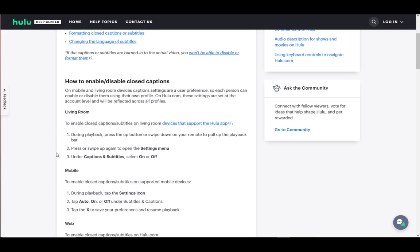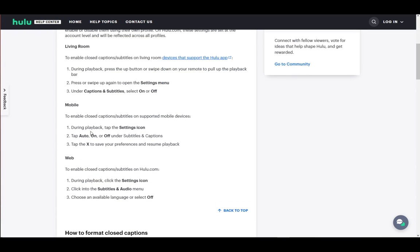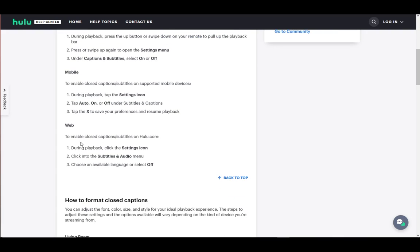On TV, you need to press or swipe up to go to the settings menu and then turn off captions and subtitles. On web, just go to the settings icon and navigate to subtitles and audio, then choose an available language or select off.